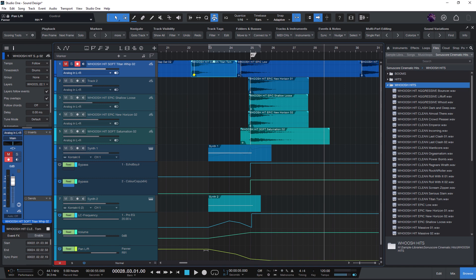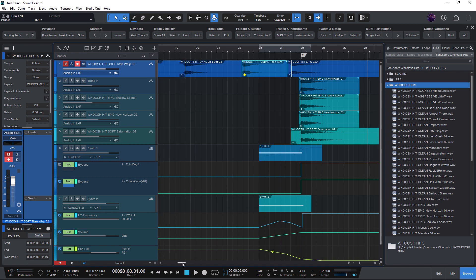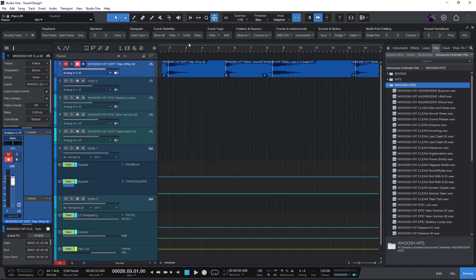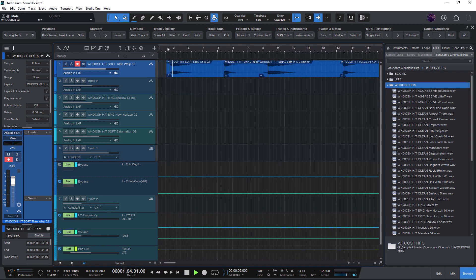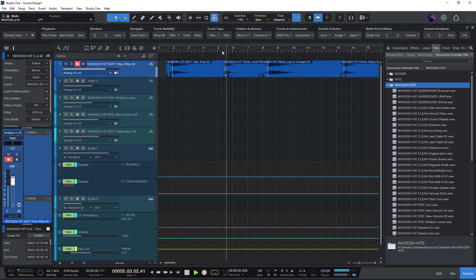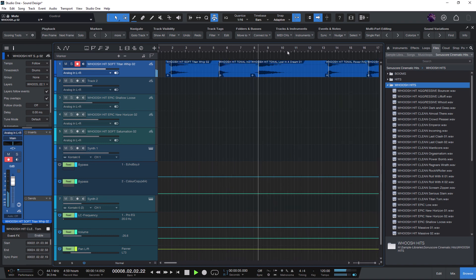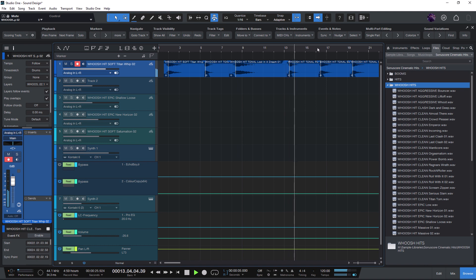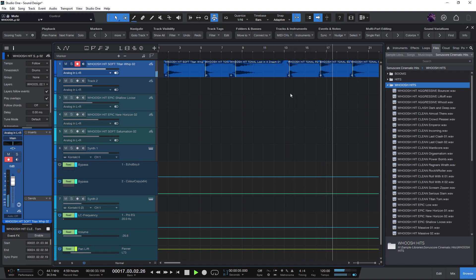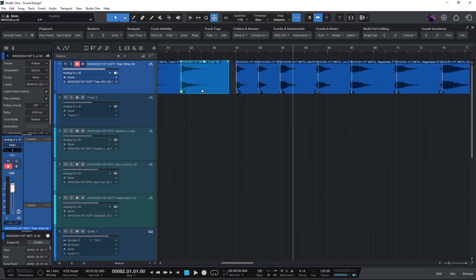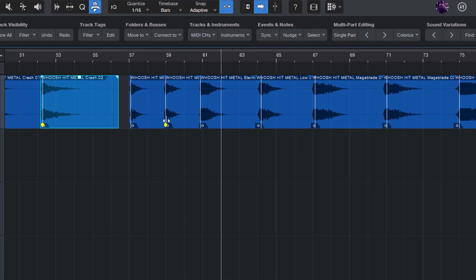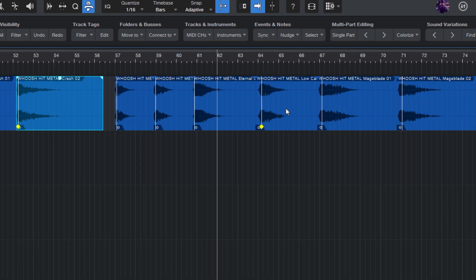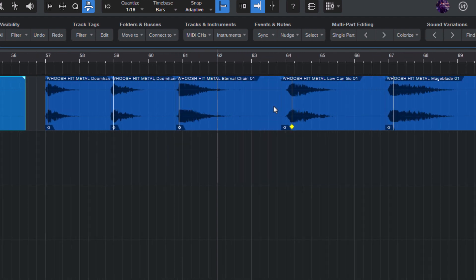Let's take a look at this song where I have a couple of hits and swooshes. They are all from the Sonoscore cinematic hits library, really great sounds for making transitions. And I have already set my sync points, so all these effects are now ready to use in my productions.